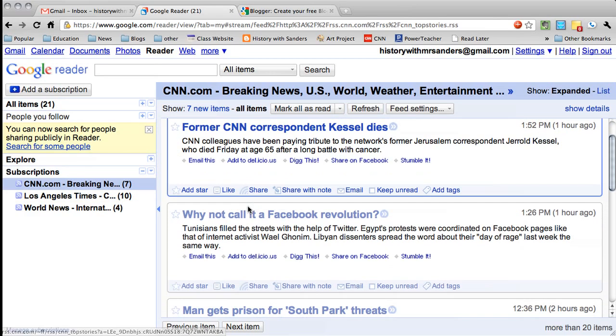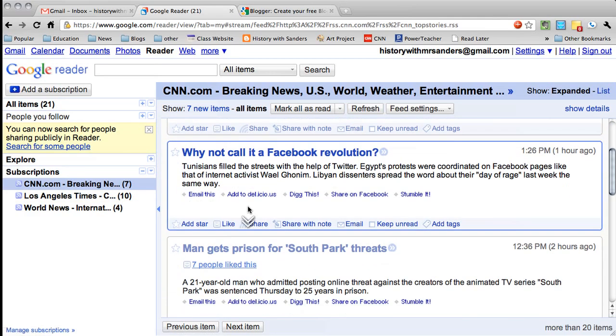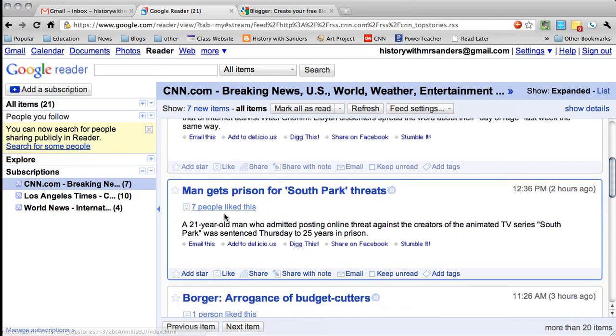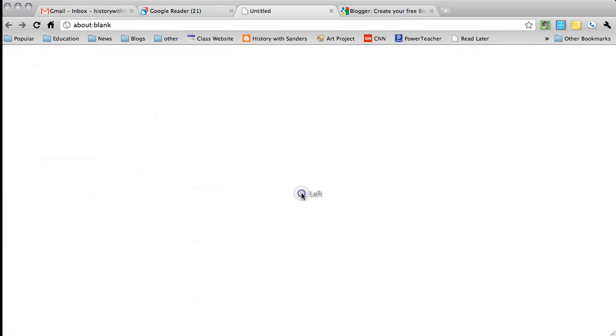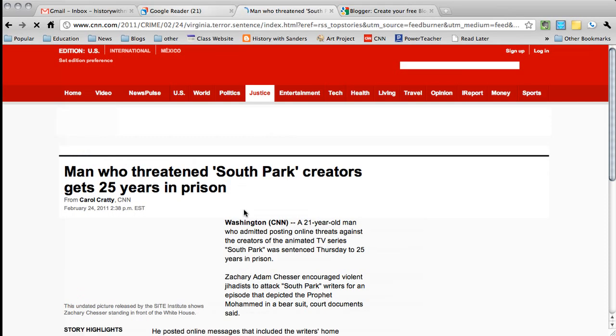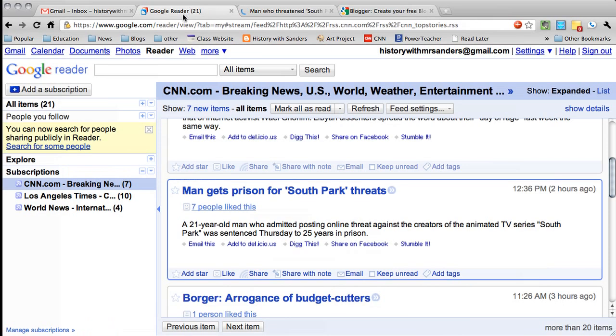So you look through the different news story titles and you see one that interests you. A man gets imprisoned for South Park threats — that seems interesting. So you open it up and read a little bit about it. If you find it interesting, then you're going to go back to your Google Reader and put a star next to it.